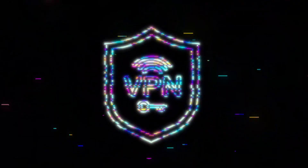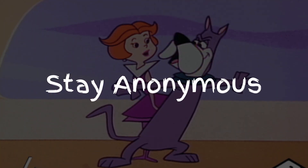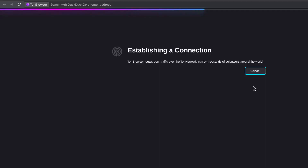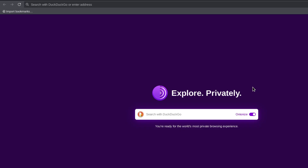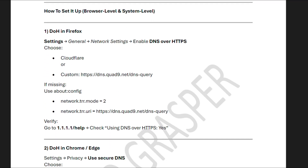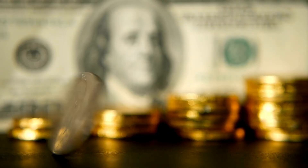Most people think a VPN is the only way to stay anonymous. But what if you don't want to use one, or spend a few bucks, or maybe it's not available where you are? Today, I'm going to show you exactly how to become a digital ghost without spending a single penny on a VPN.